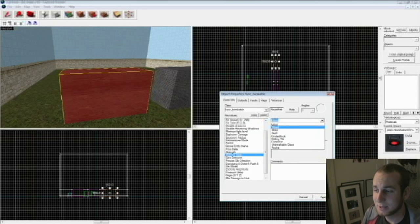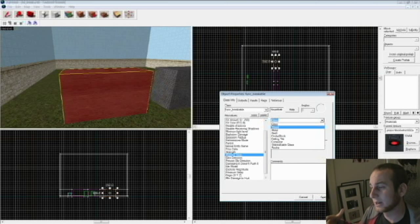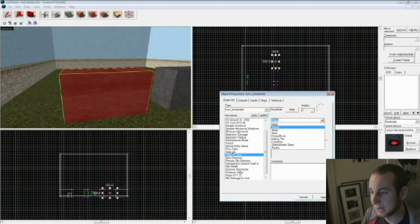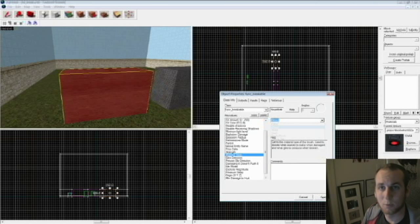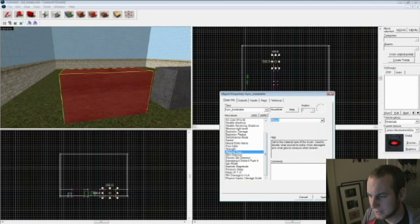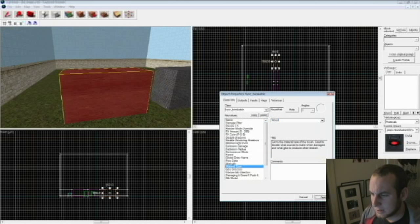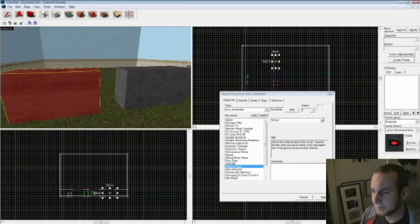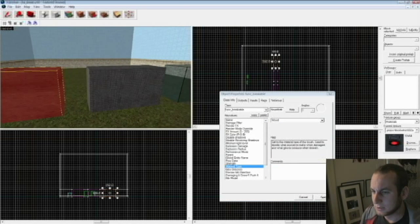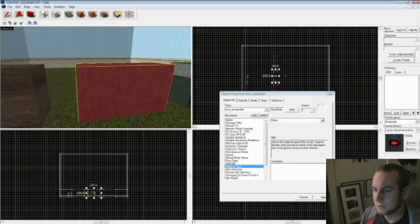Material type, this is how when it breaks the pieces are going to come apart, the sound it's going to make, the sound that you're walking on it is going to make. So I'm going to change it to wood. And that's pretty much it. You can do that for that one.